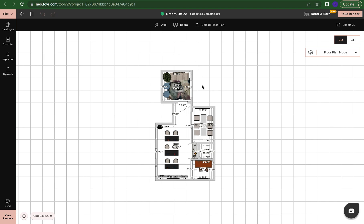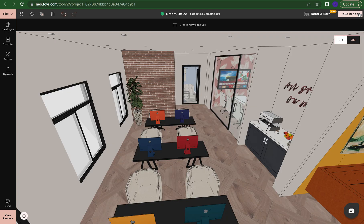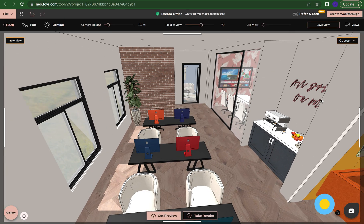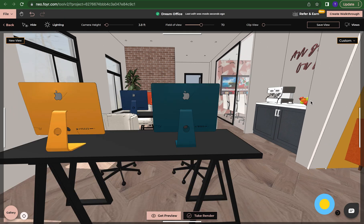Hello everyone, this is Tommy from Foyer Neo and in this video I'm going to show you how to do a walkthrough. In order to do a walkthrough we're going to come up here where it says take render. That's going to be in the top right hand corner. Click on that and now we are in our rendering mode.